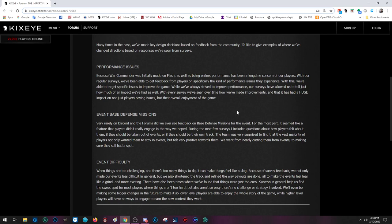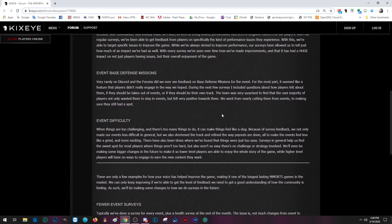Performance issues. Because War Commander was initially made on Flash, as well as being online, performance has been a long-time concern of our players. With our regular surveys, we've been able to get feedback from players on specifically the kind of performance issues they experience. With this, we're able to target specific issues to improve the game. While we've always strived to improve performance, our surveys have allowed us to tell just how much of an impact we've had as well. With every survey we've seen over time how we've made improvements, and that has had a huge impact, not just on players, but on the overall enjoyment of the game.